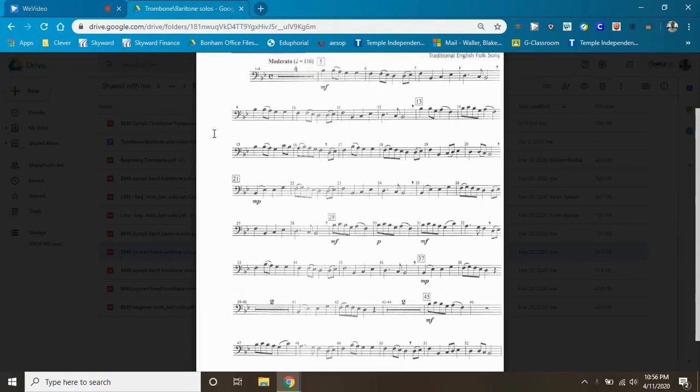So, we're going to do this. It says 116, and just so you can hear it, 116 sounds like this. Here it is.